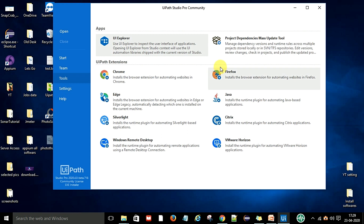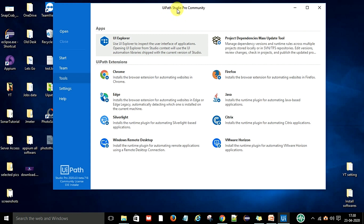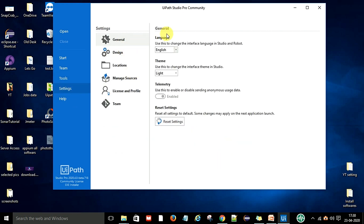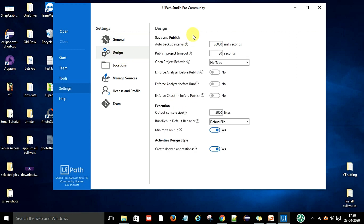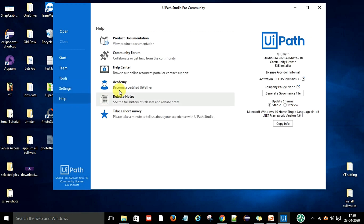Let me show you the tools available in UiPath Studio. UiPath Studio is used to design the automation script and flow. These are the tools we will use, and I will show how to use them in the upcoming video series. Under Settings you have general settings, language selection, design, save and publish, executions, output, and console size — set to 2000 lines. Keep everything at its default; you don't need to change anything. Under License you can add a license key if needed.